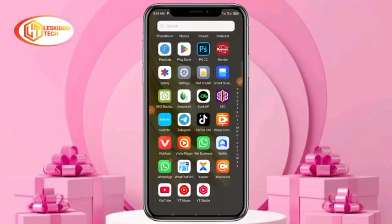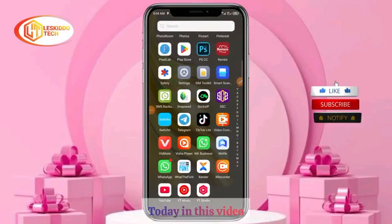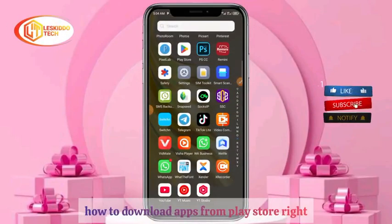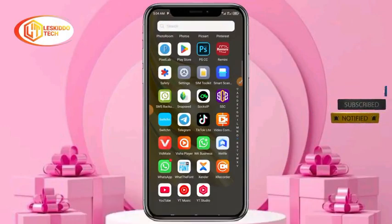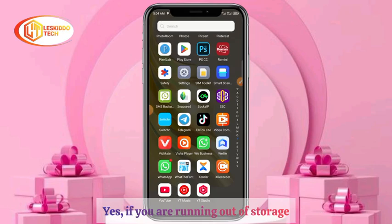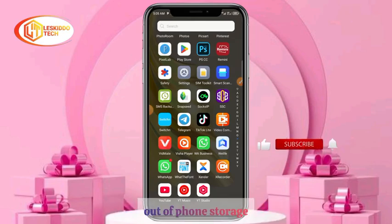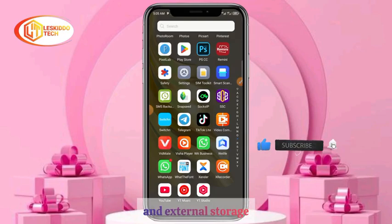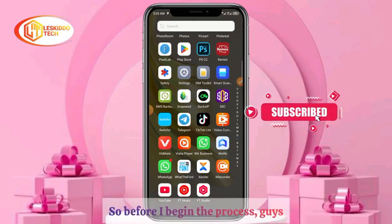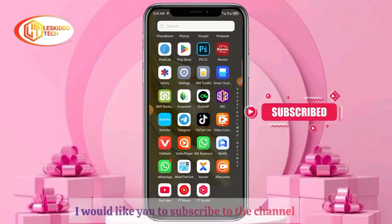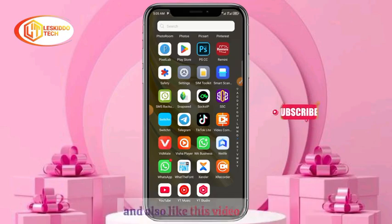Welcome back to my channel. Today in this video I'm going to be showing you how to download apps from the Play Store straight to your SD card. If you are running out of phone storage but you have an SD card or external storage, you can always download apps straight into that storage. Before I begin, please subscribe to the channel and like this video.